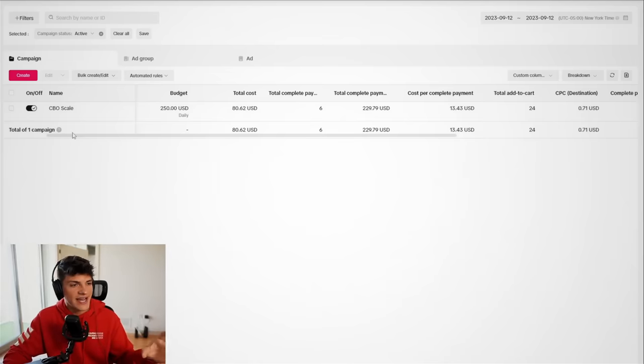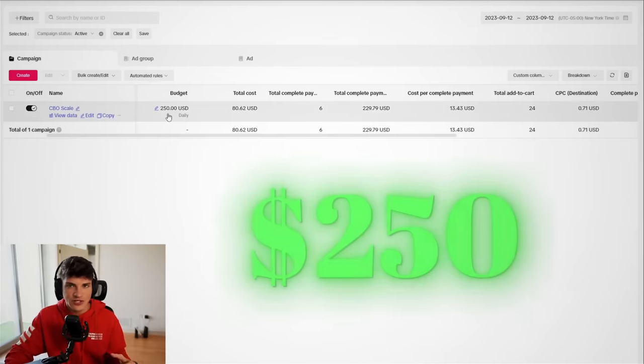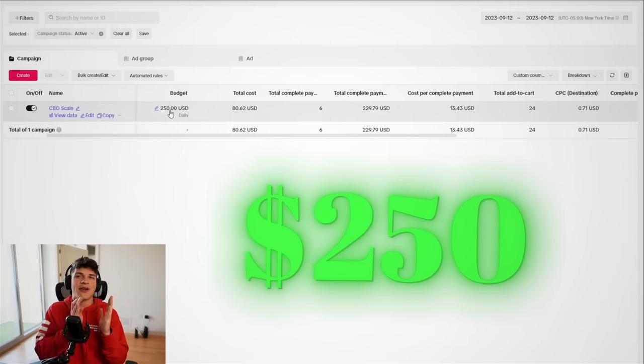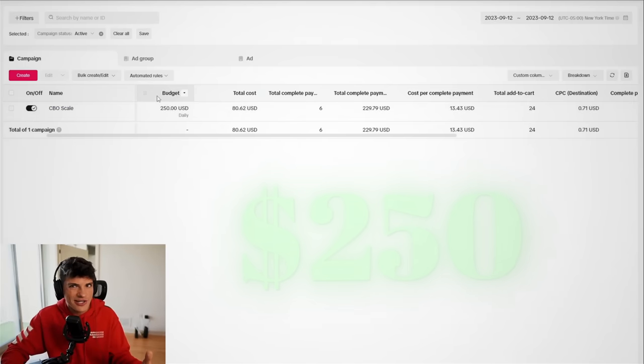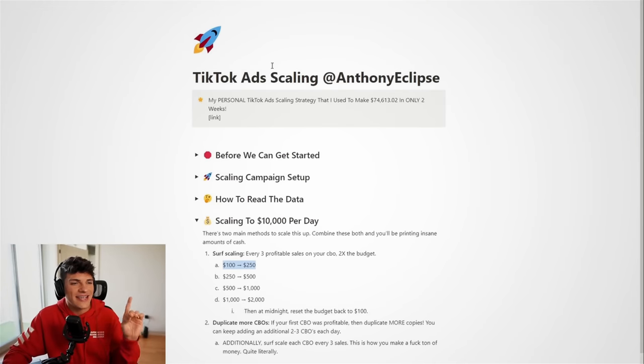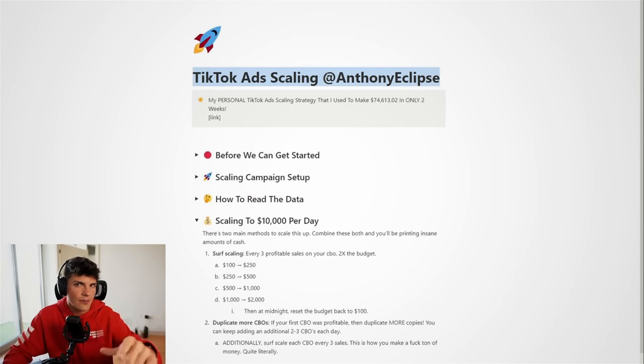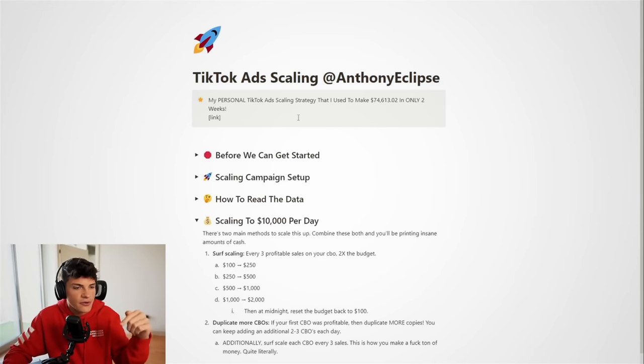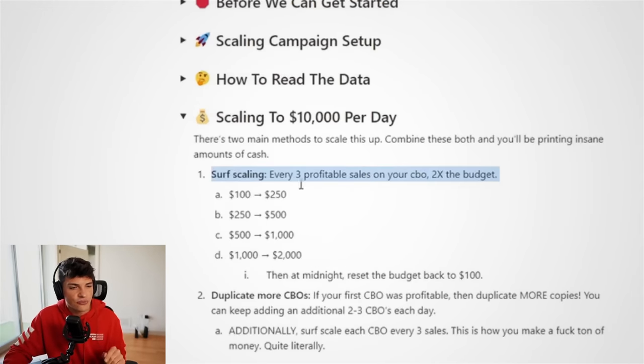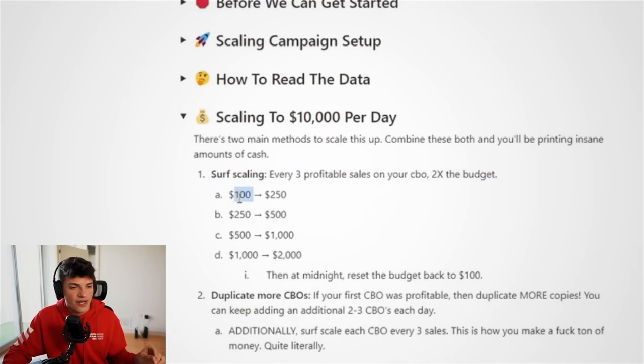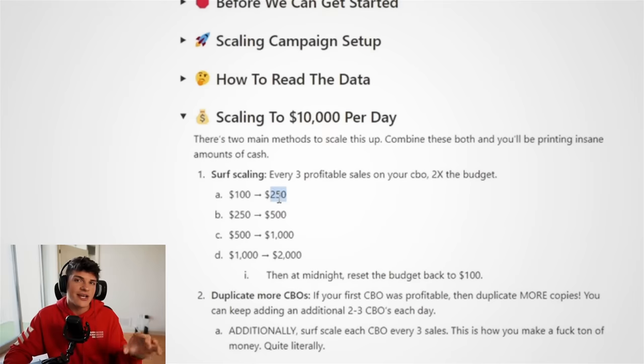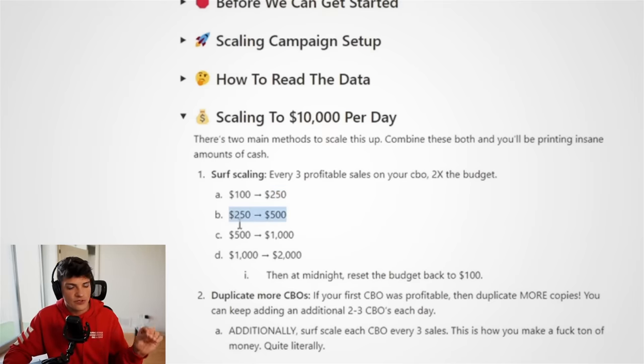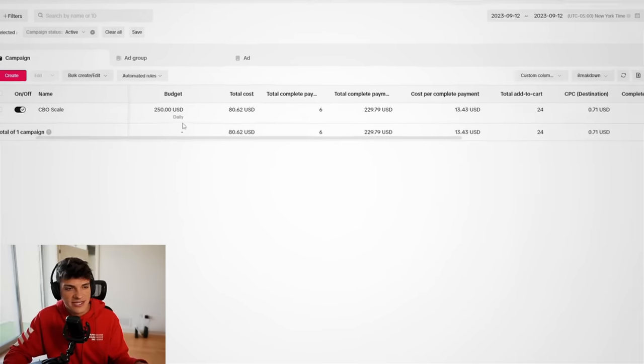Heading onto the TikTok ads manager, we currently have a $250 budget, and you might be like, Anthony, wasn't it $100? And that is because in the TikTok scaling guide, remember, link below, I say that every three sales, you are going to double the budget. So we already went from $100 to $250.